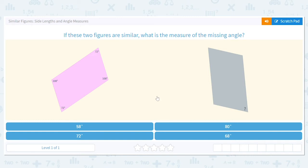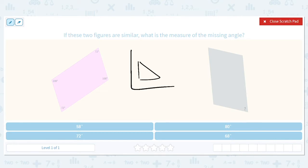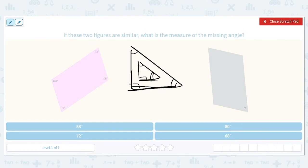Similar figures have the same shape, meaning they have all the same corresponding angles and proportional side lengths. So if I draw two similar figures together, one might be half as big as the other in every dimension. They're not exactly the same size, but they're really similar.